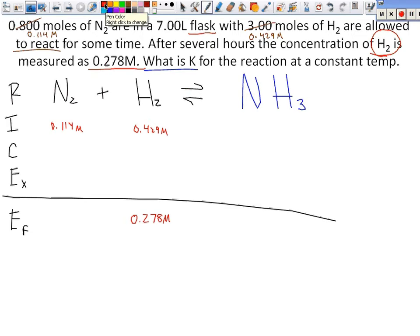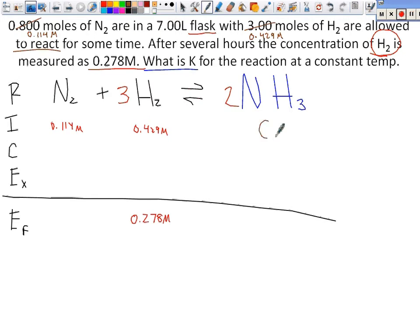Is the equation balanced? No. I need a 3 here for H2 and a 2 for NH3. They tell you nothing about the product, so what can you assume? That initially it is 0 — only initially. You can never assume it's zero at equilibrium. If it's at equilibrium and you have zero, that means nothing reacted. Do we need Q for this RICE table? No. Why? Because one of the initials is 0. When do you use Q? When none of them are 0.